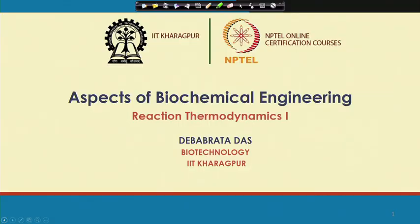Welcome back to my course, Aspects of Biochemical Engineering. In the last lecture, I discussed the stoichiometry of bioprocess. Stoichiometry of bioprocess basically deals with the intermolecular relationship of different components present in the reaction mixture. We can determine the theoretical limitations of the process. Stoichiometry gives two pieces of information: the validity of experimental results and the amount of heat evolved in the biochemical process.